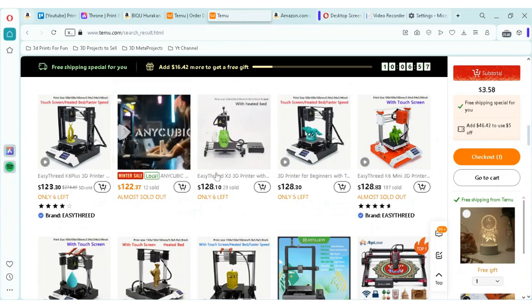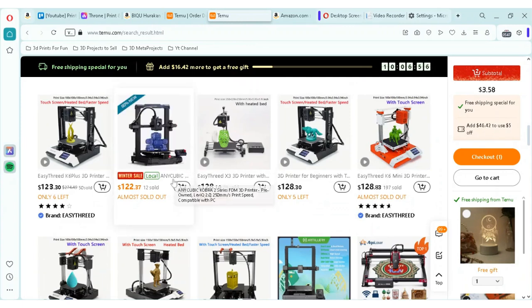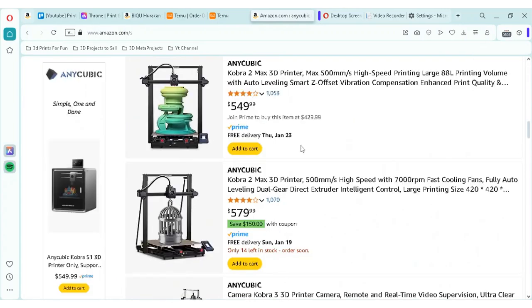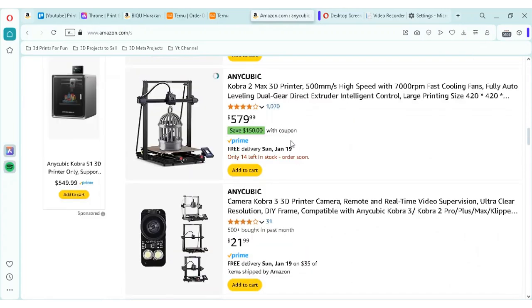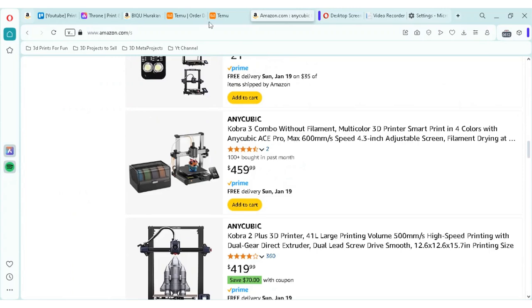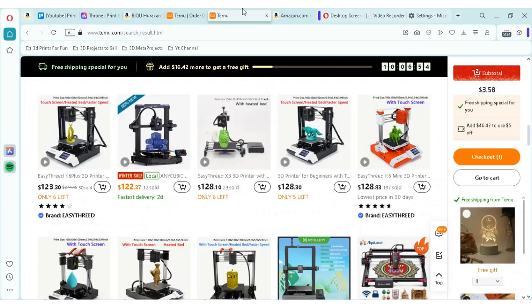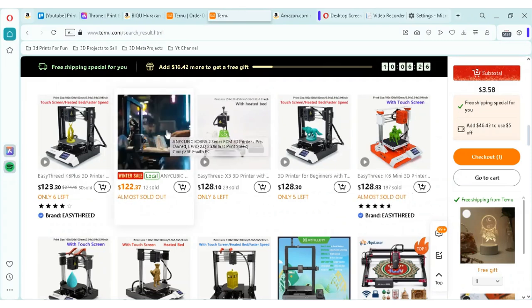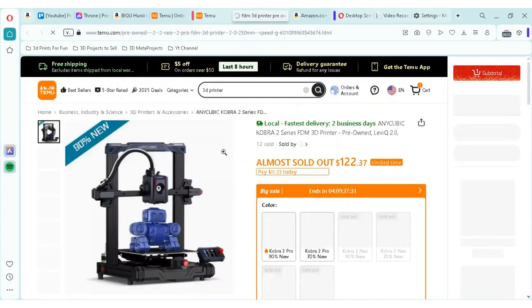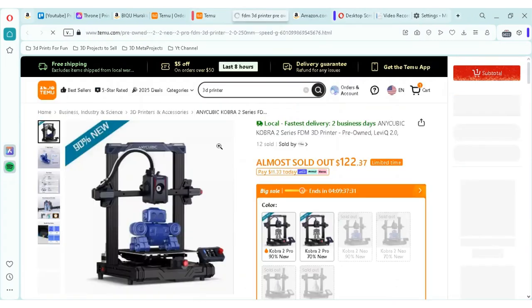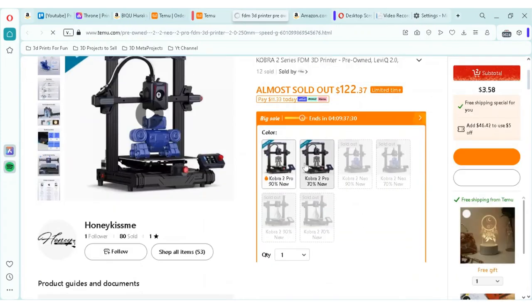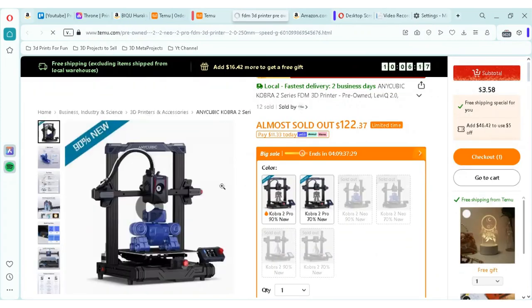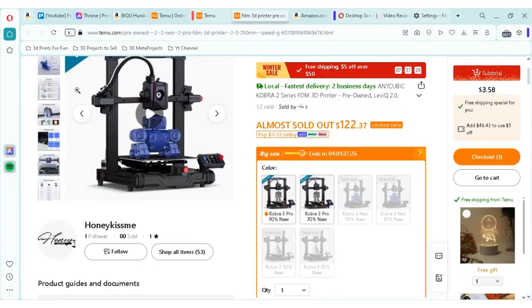For instance, the Anycubic Cobra 2 series. And you'll see comparable pricing. So I'm not seeing the exact printer, but I believe this one ranges at around the $200 range or so. But what you'll see is Teemu has these kind of 3D printers at a discount. Some of them are refurbished sometimes. Some of them are brand new, though, if you look.